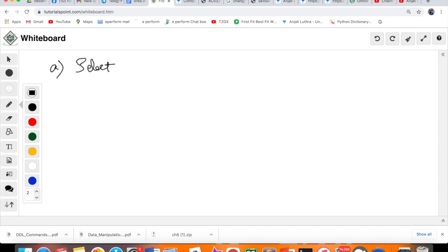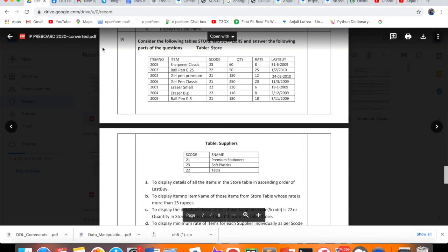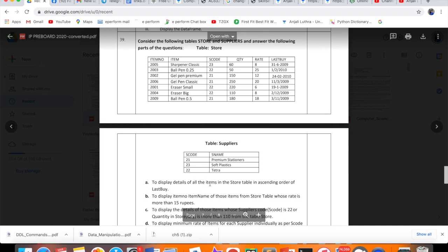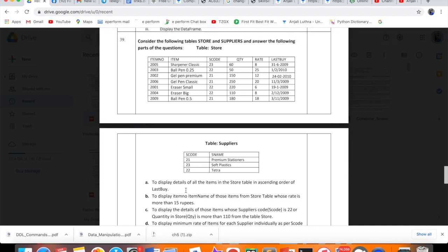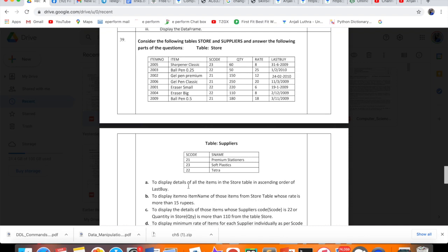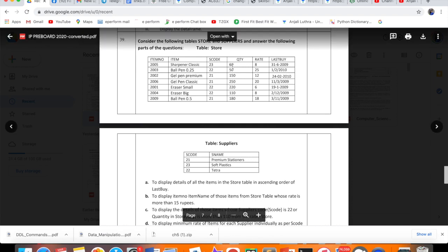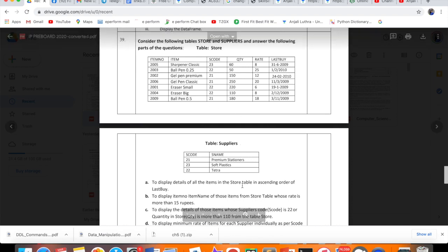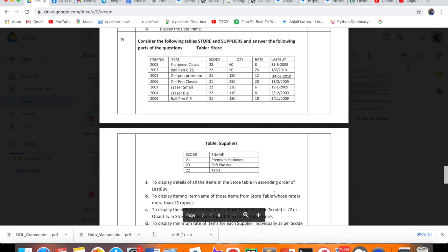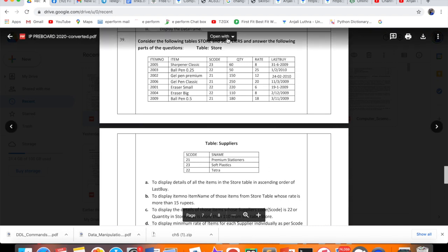If you just have to write the answers, this is going to be SELECT. Select what? Display details of all items means we'll use star. Display means SELECT. SELECT star. Which table? Store. So FROM Store as well.